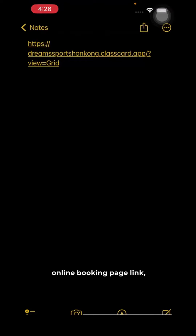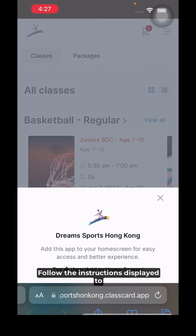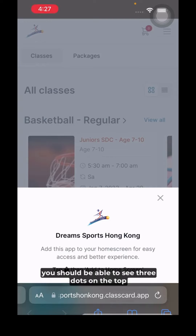Click on the Dream Sports Academy online booking page link and you'll be prompted to add this as an app to your home screen. Follow the instructions displayed to do the same. On an Android device, you should be able to see three dots on the top right of your screen to follow the same steps.